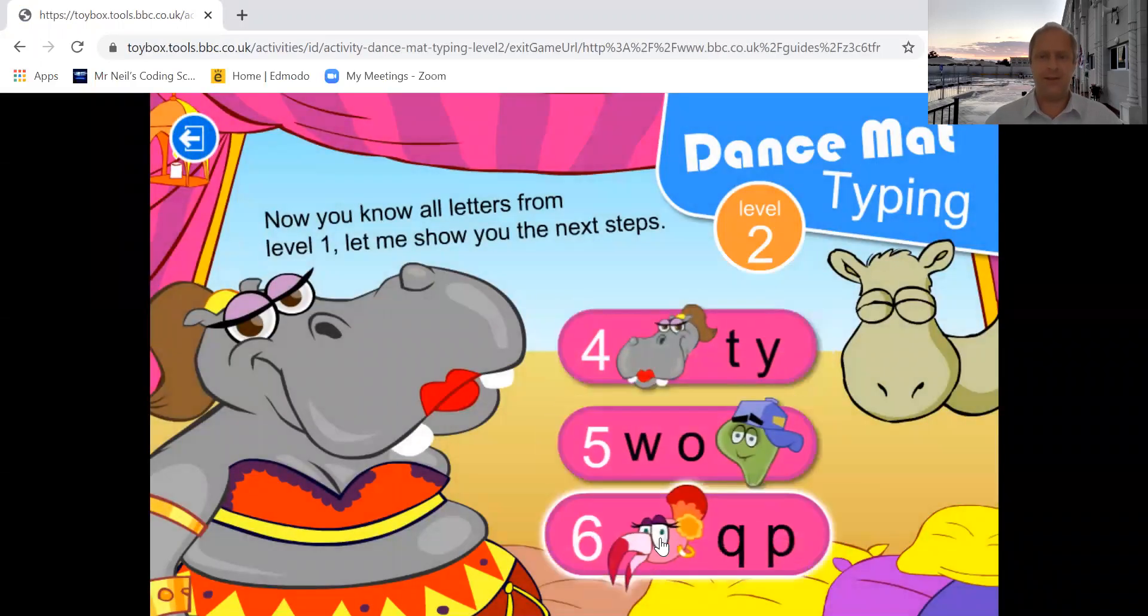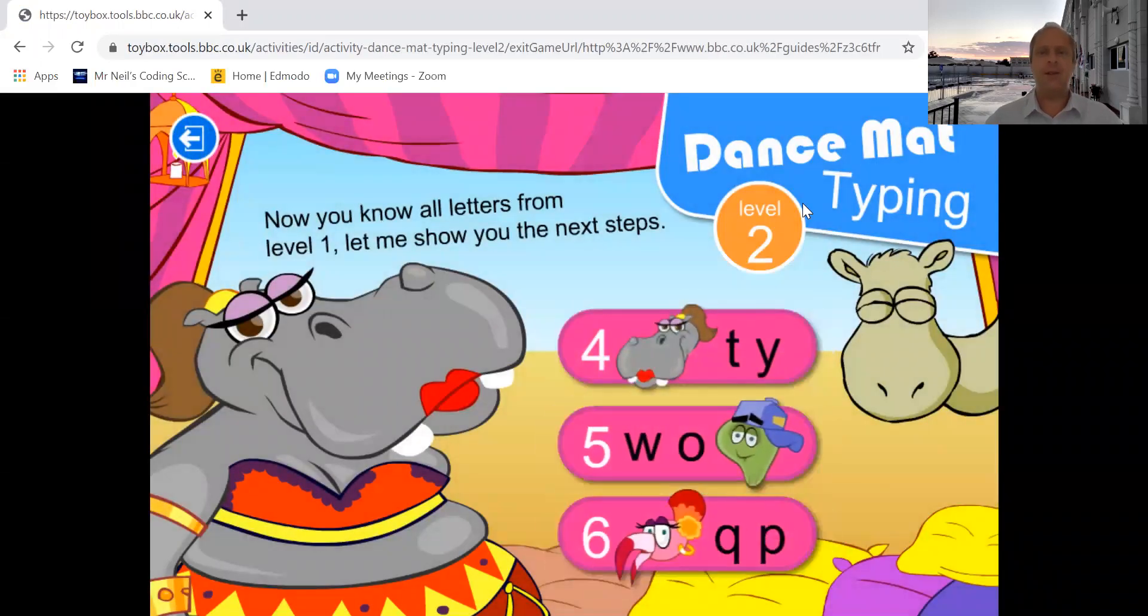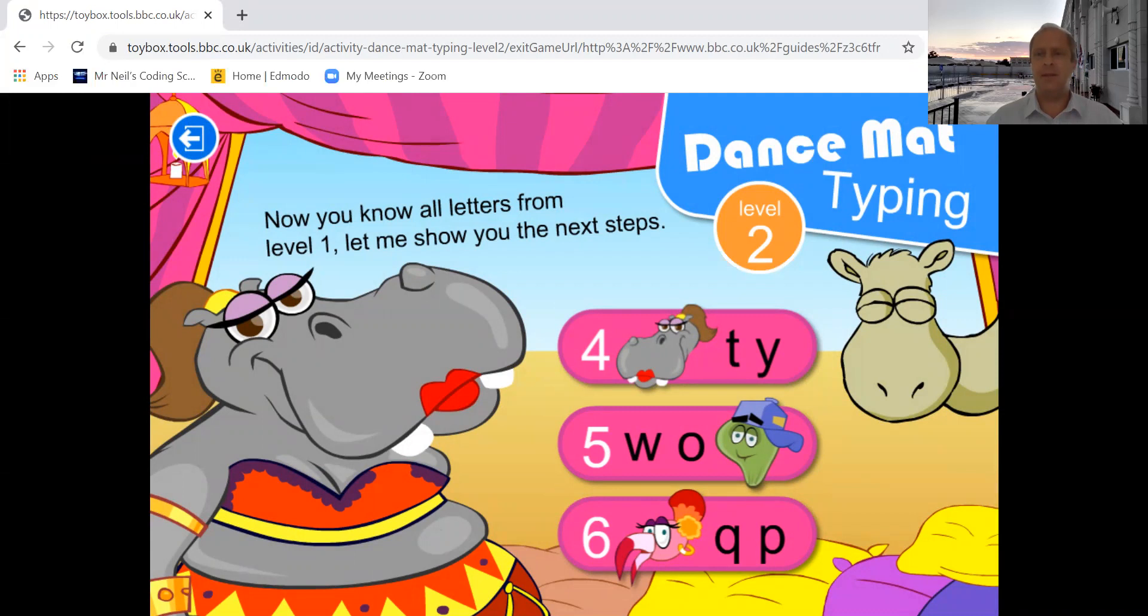There we are. Four, five, and six there. So have a go at that. Enjoy yourself. Teach yourself how to type over the next few weeks. And enjoy. See you again soon. Bye bye.